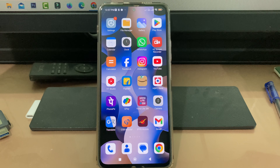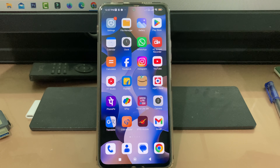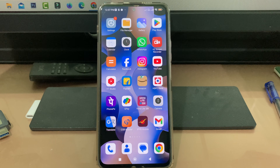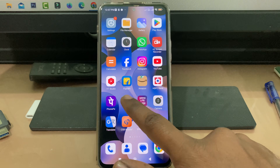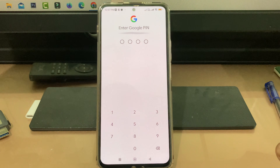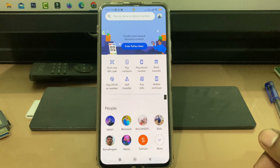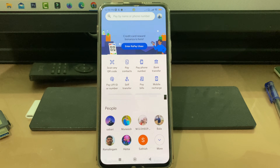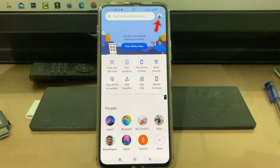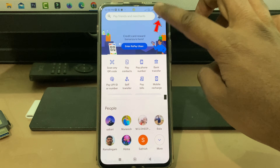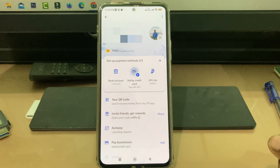So how to do it? Simply open your GPay mobile app, then press your Gmail profile picture icon, and tap UPI Lite.